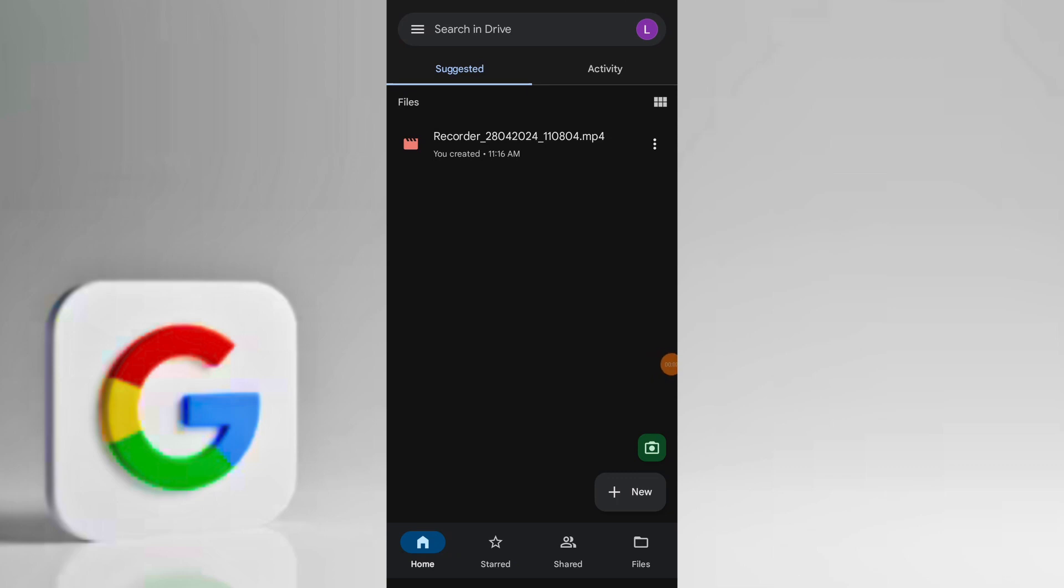In today's video I'm going to show you how to save videos from Google Drive to your device gallery. Launch Google Drive app on your device and navigate to the video that you want to download to your device gallery.